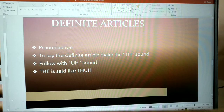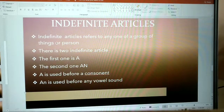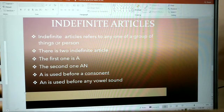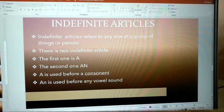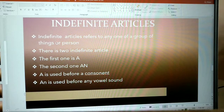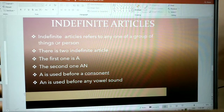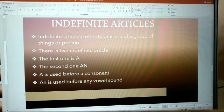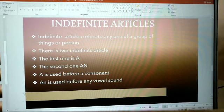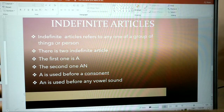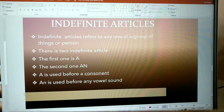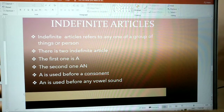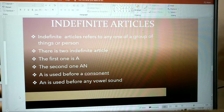Indefinite articles refer to any one of a group of things or persons. There are two indefinite articles. The first one is 'a,' the second one is 'an.' 'A' is used before a consonant, and 'an' is used before any vowel sound.